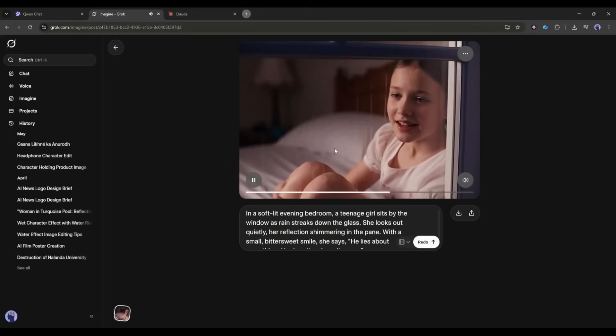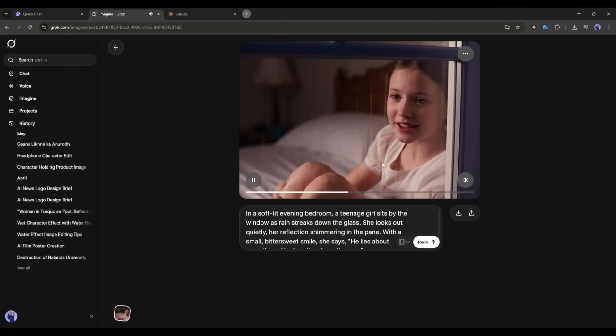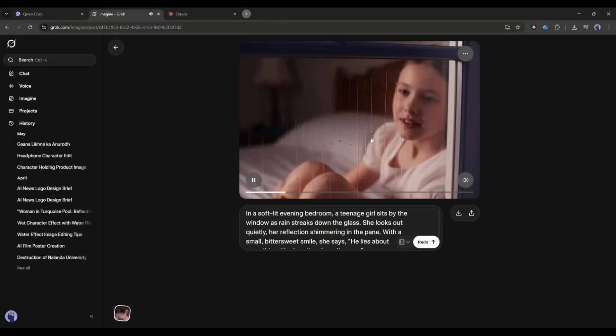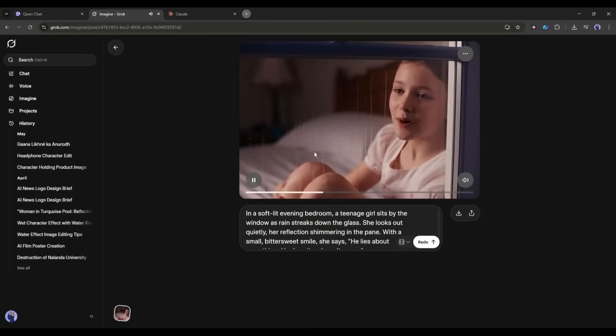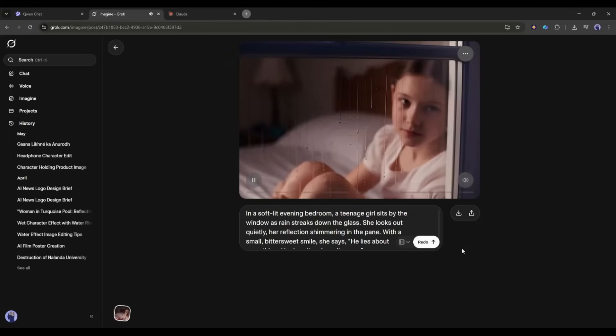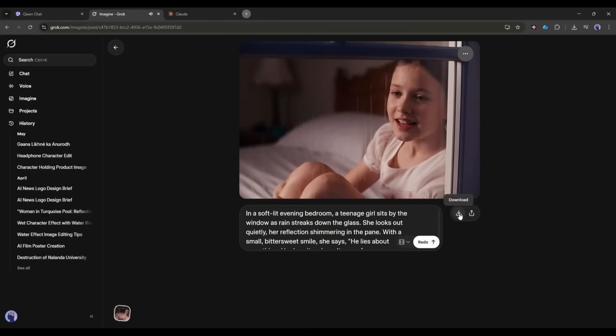He lies about everything he does, so I won't worry. And the quality of the video is really amazing. The visuals, consistency, lighting, and lip sync are perfect. However, it can generate only 6-second videos, and the voice is a little bit distorted and does not sound natural.